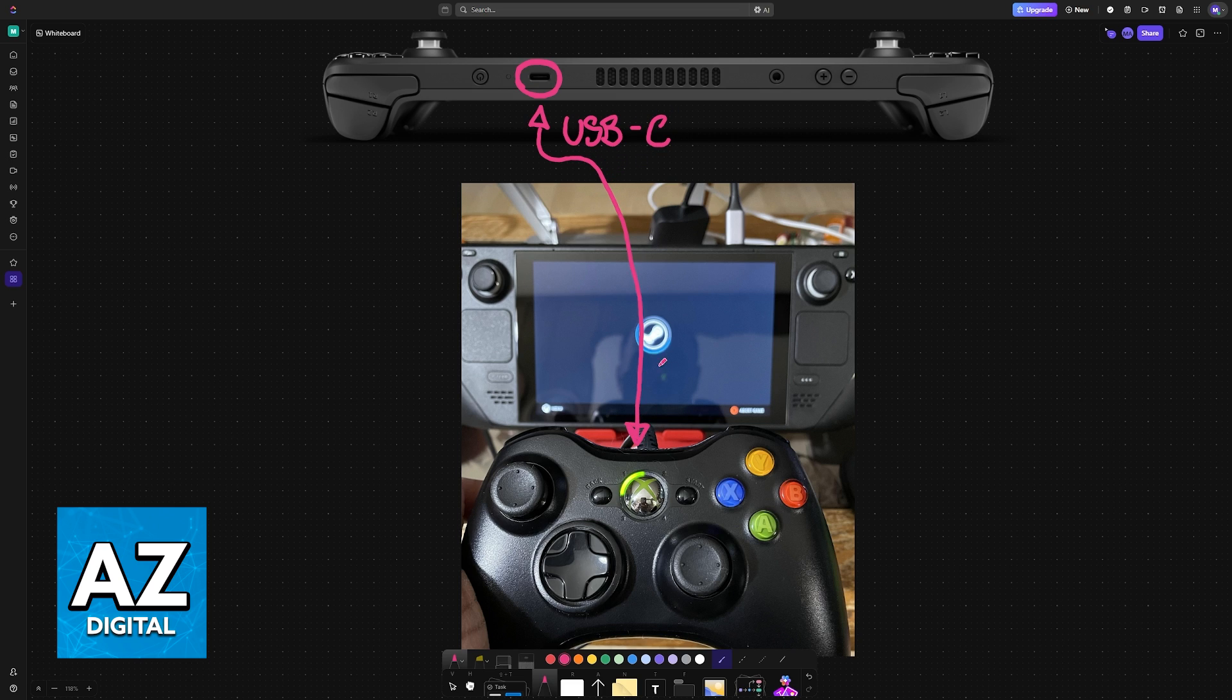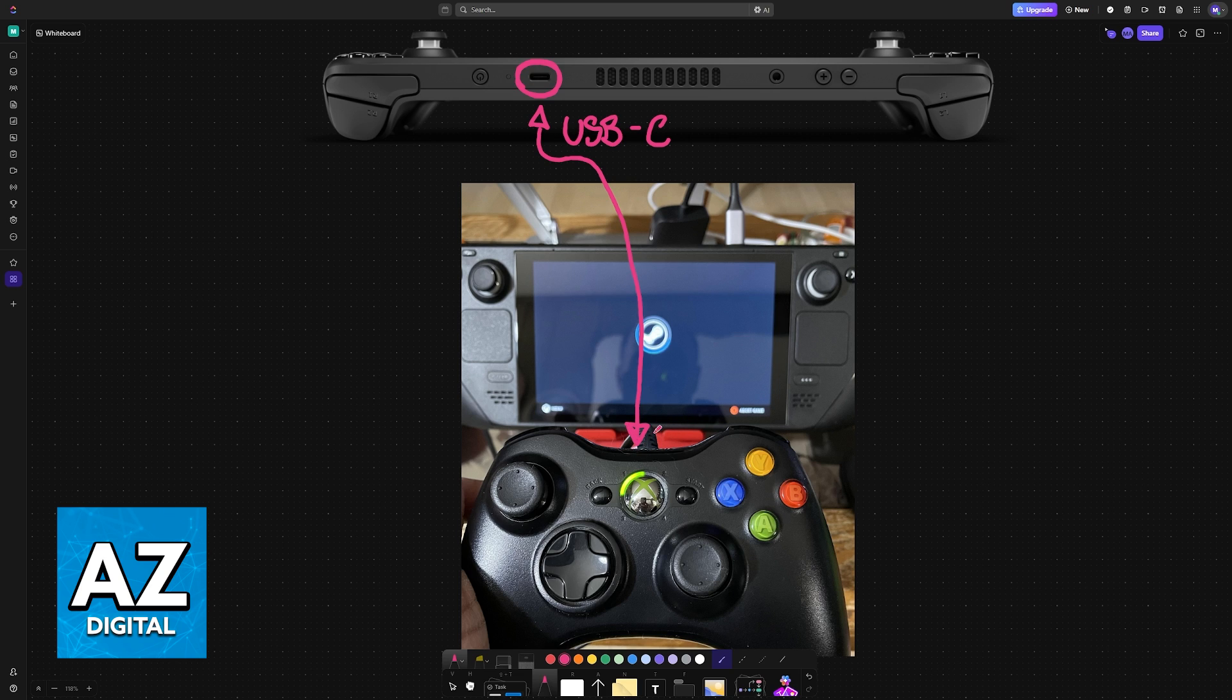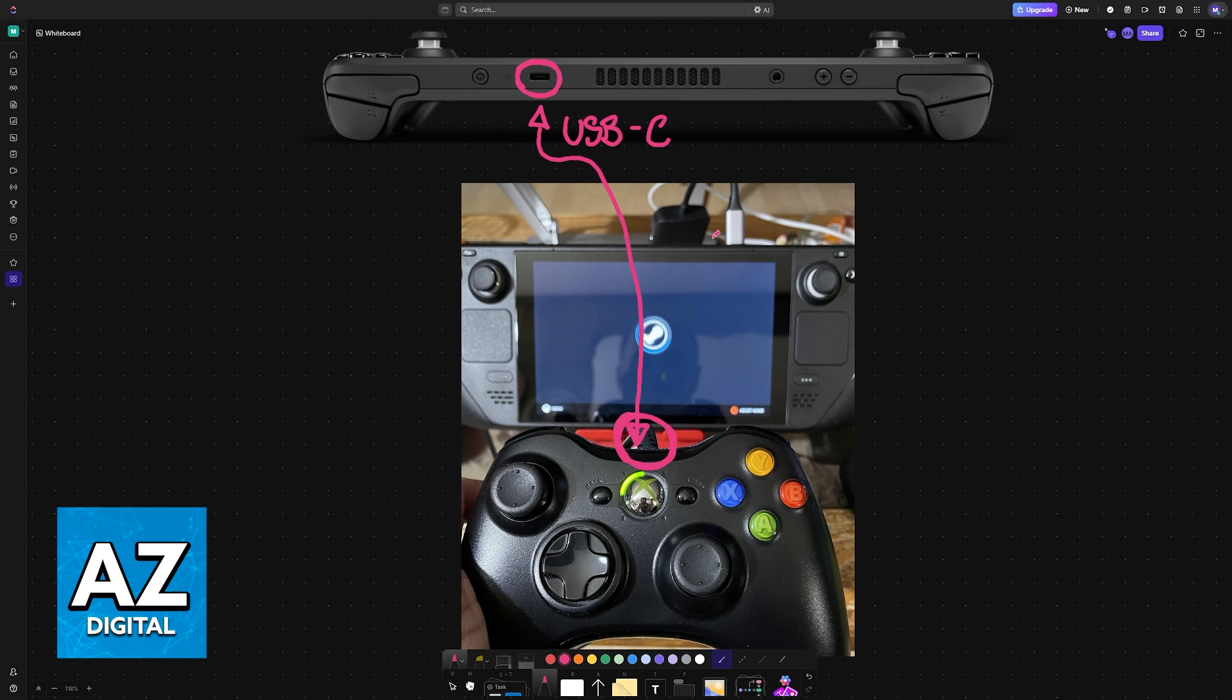There is absolutely no secret to this. If your controller already has the cable installed by default, then as soon as you connect it into the Steam Deck, you will be good to go.